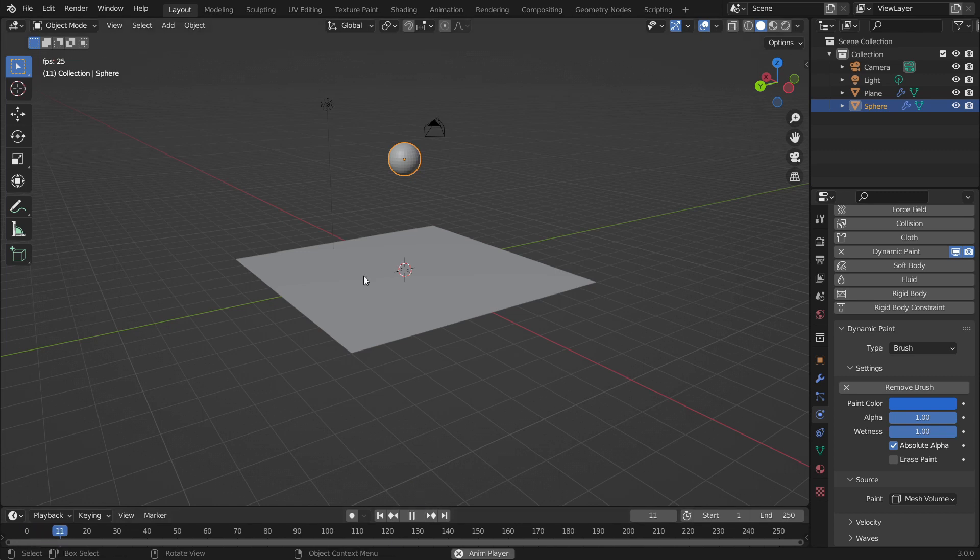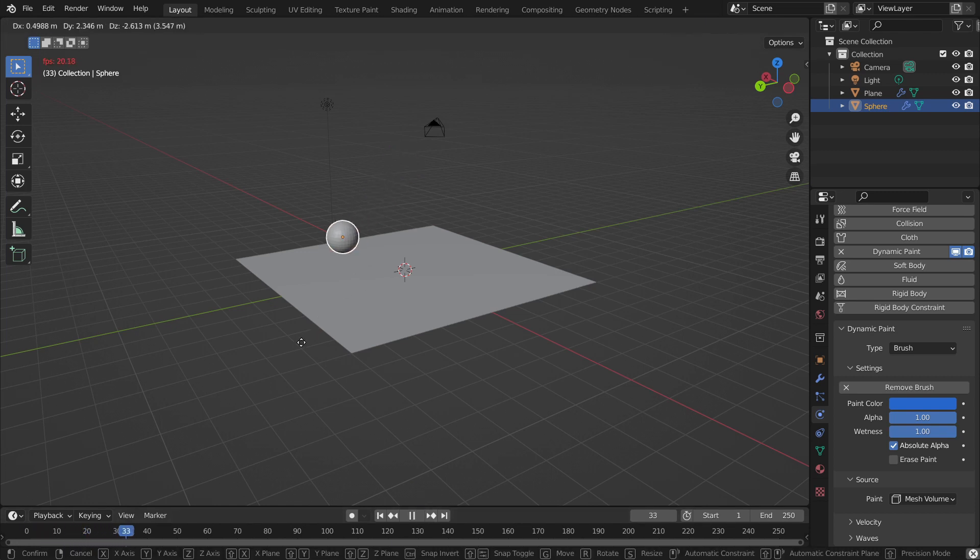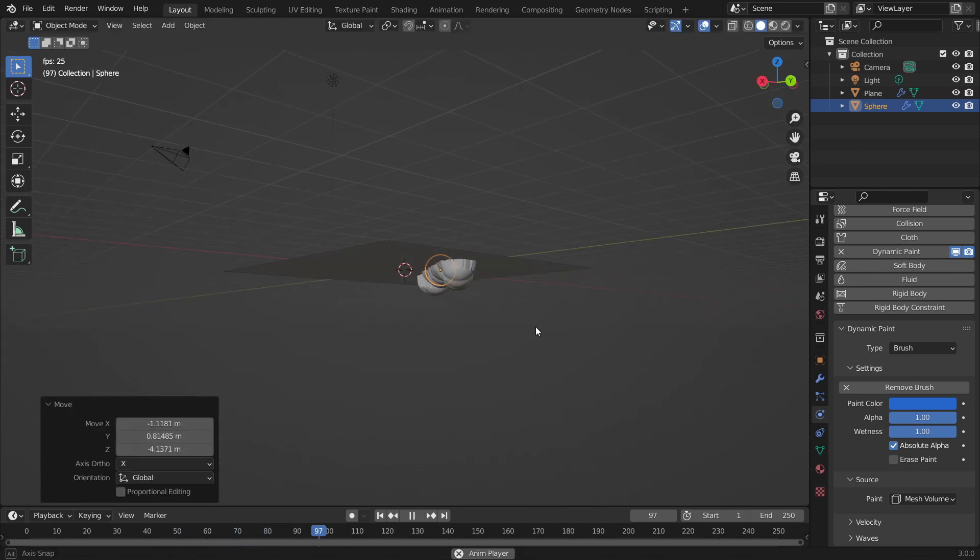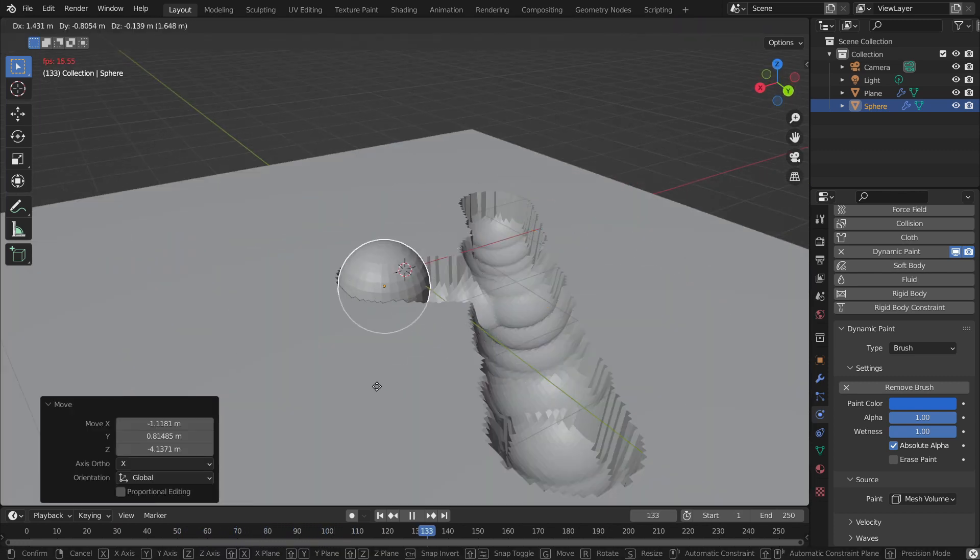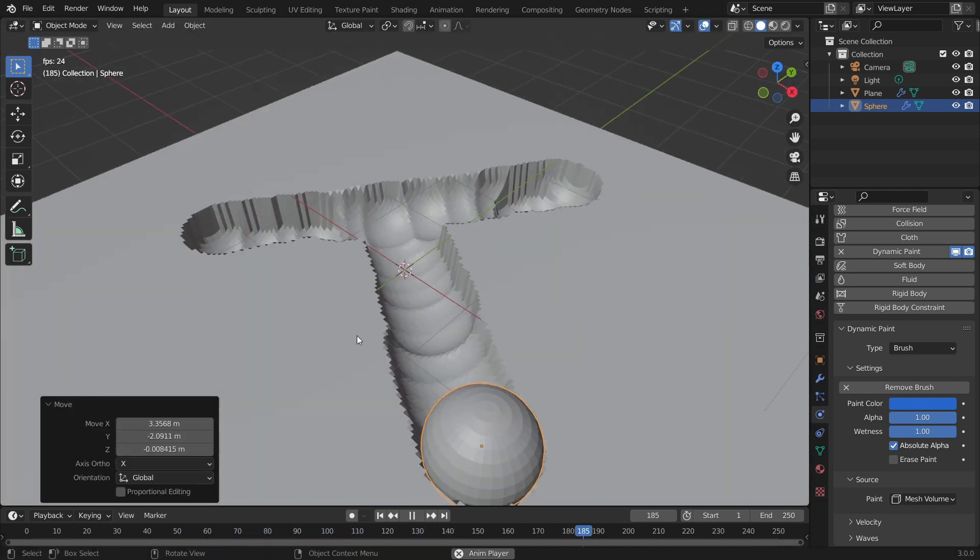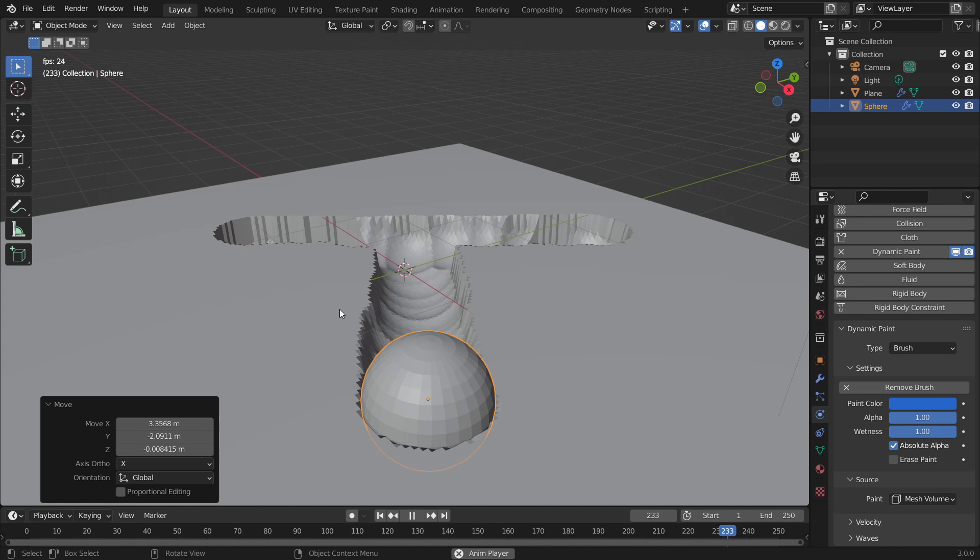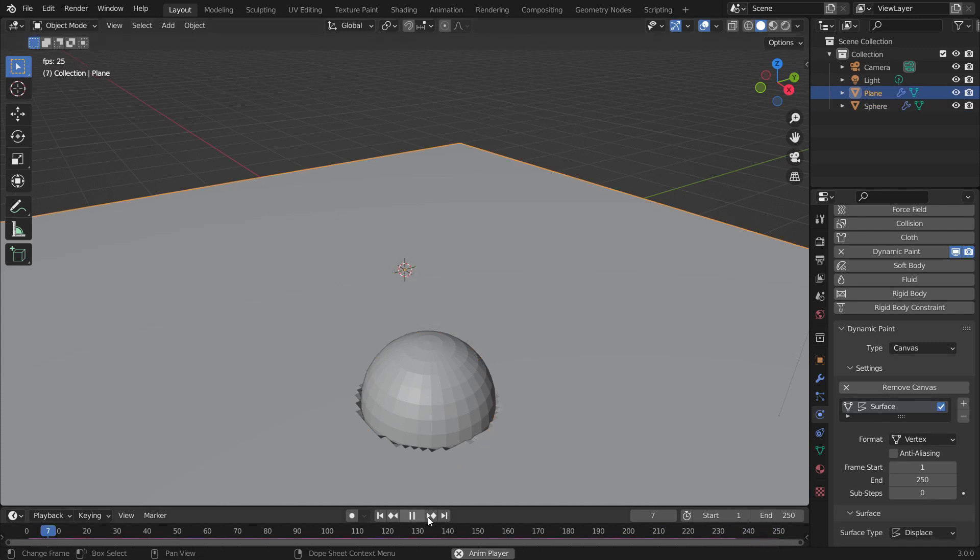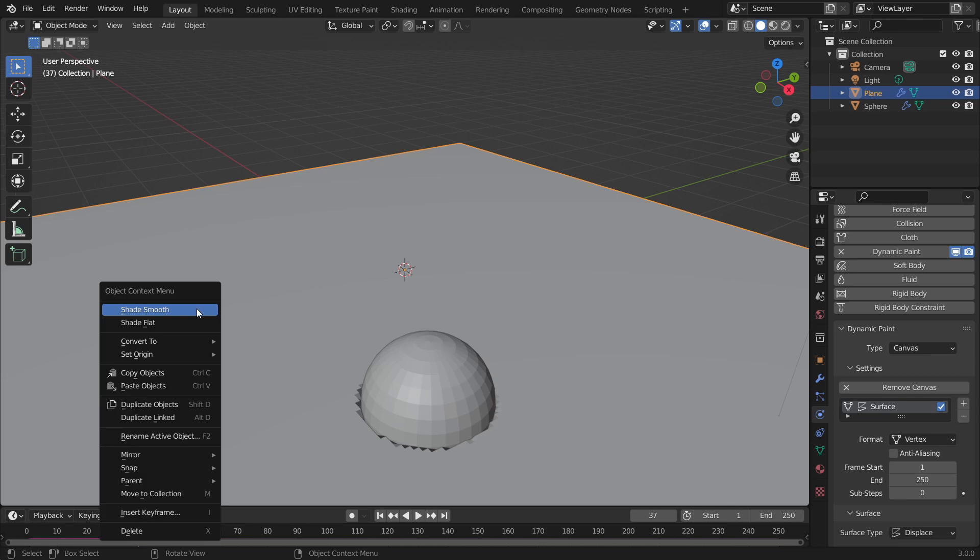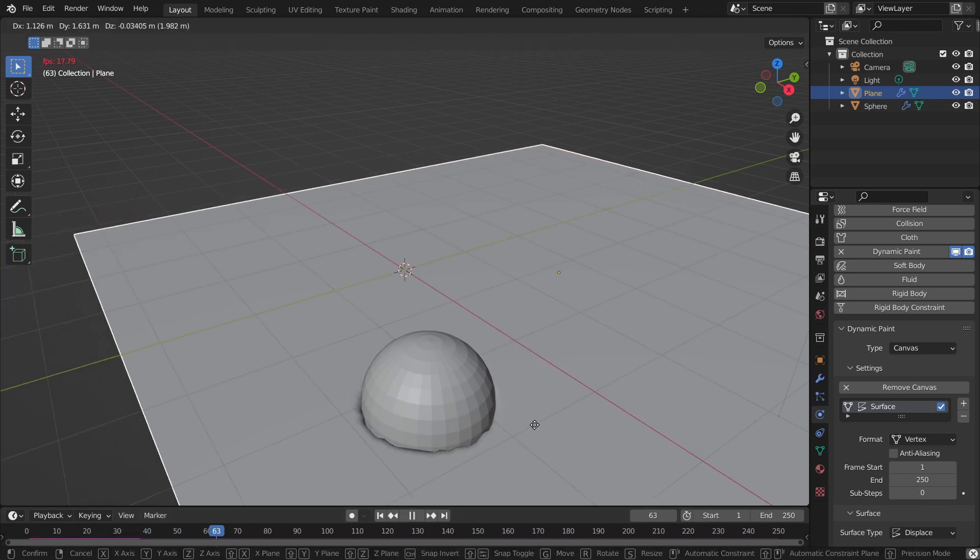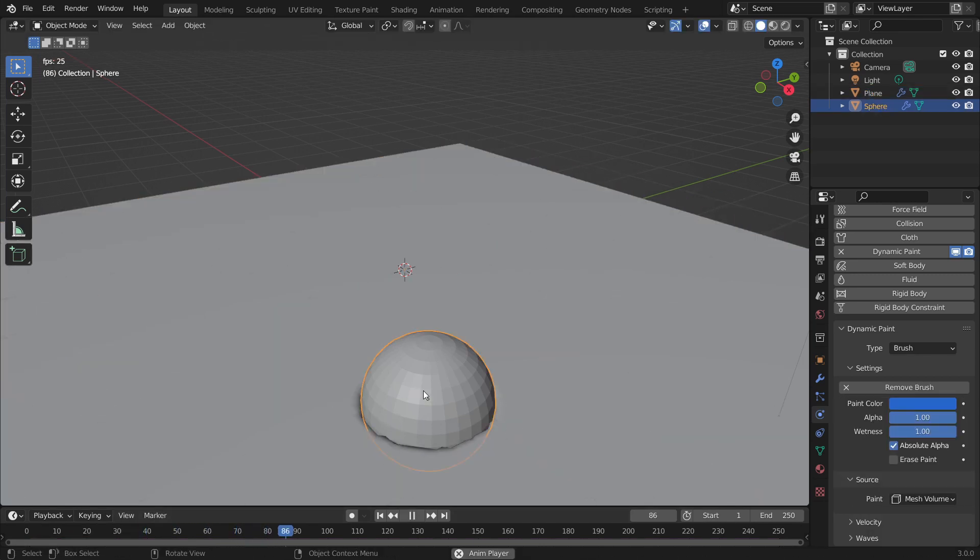So now if we were to play the animation, press G to move around the sphere. You can see it's actively displacing the plane. One easy trick to make it look better is to click on the plane and right click and click shade smooth. It's a very easy, cheap way to make it look better.